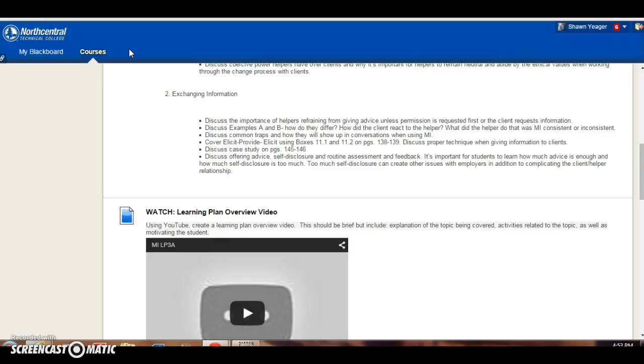But I know that agencies have various policies on this, so you want to refer to those. But I would say, if possible, have a discussion with the client. It doesn't mean you have to turn over the assessment and give them all the information, but you can summarize the purpose of it and what your findings are based on the assessment. And I think that's going to help build trust with the client as well.